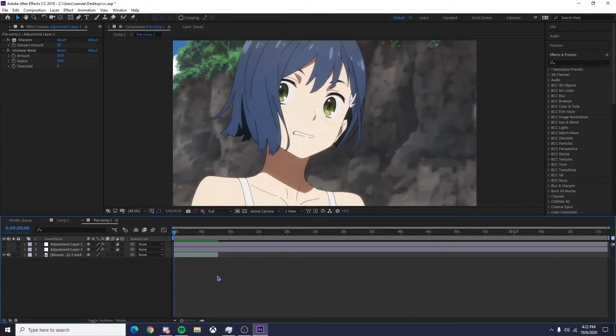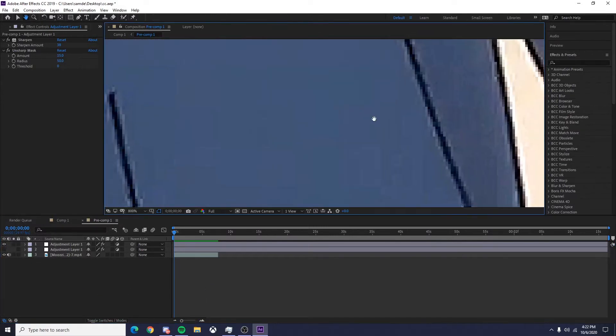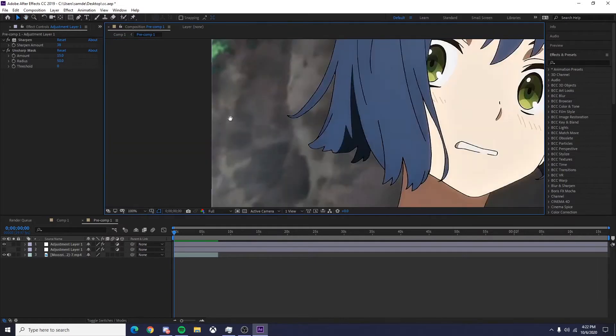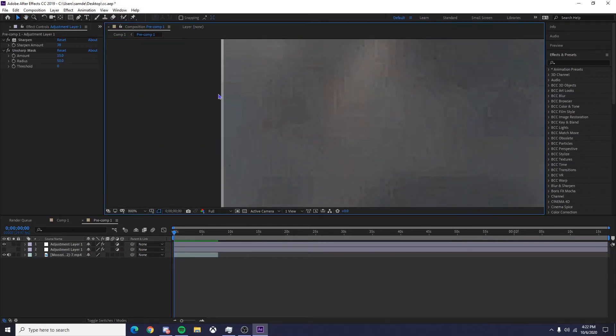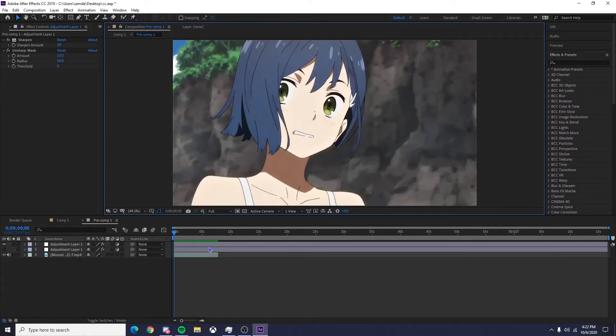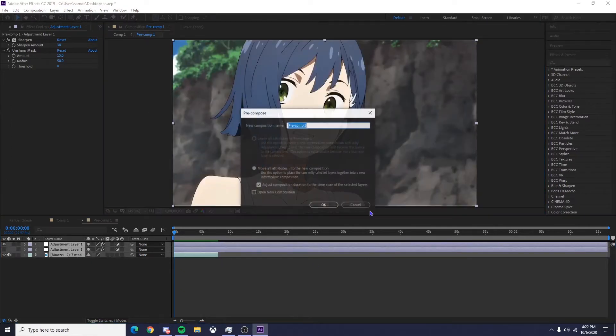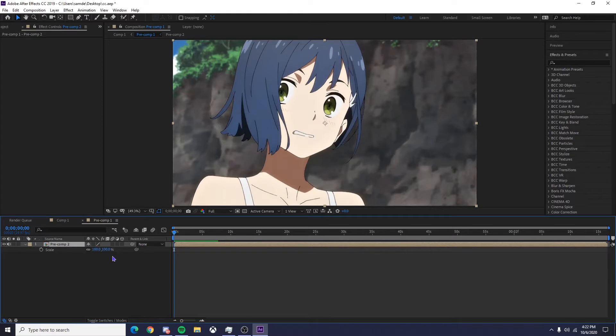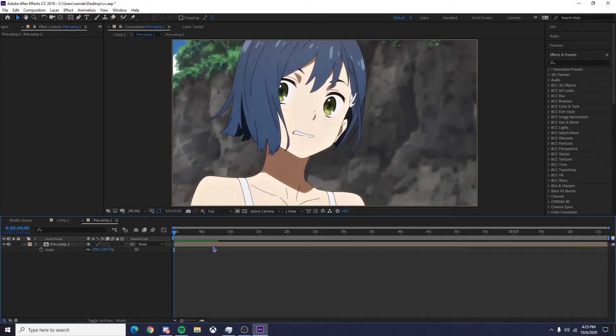And what you want to do if you want this border thing right here to go away, all you got to do is pre-comp your clips, scale it 102.5, and then it should be gone.